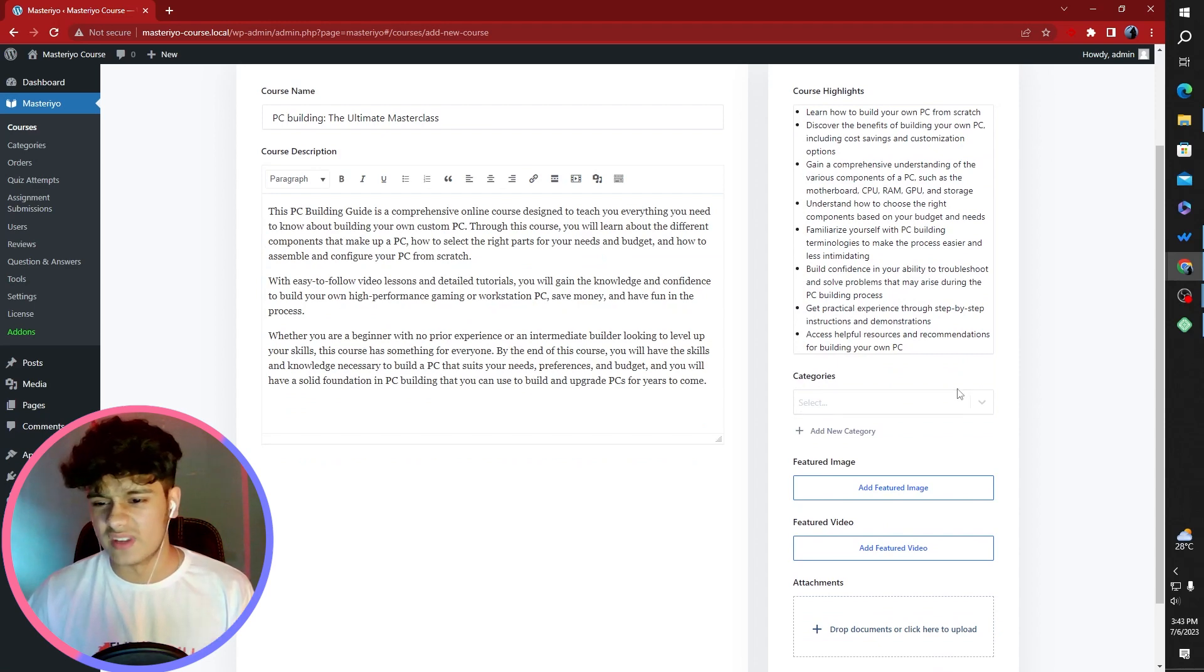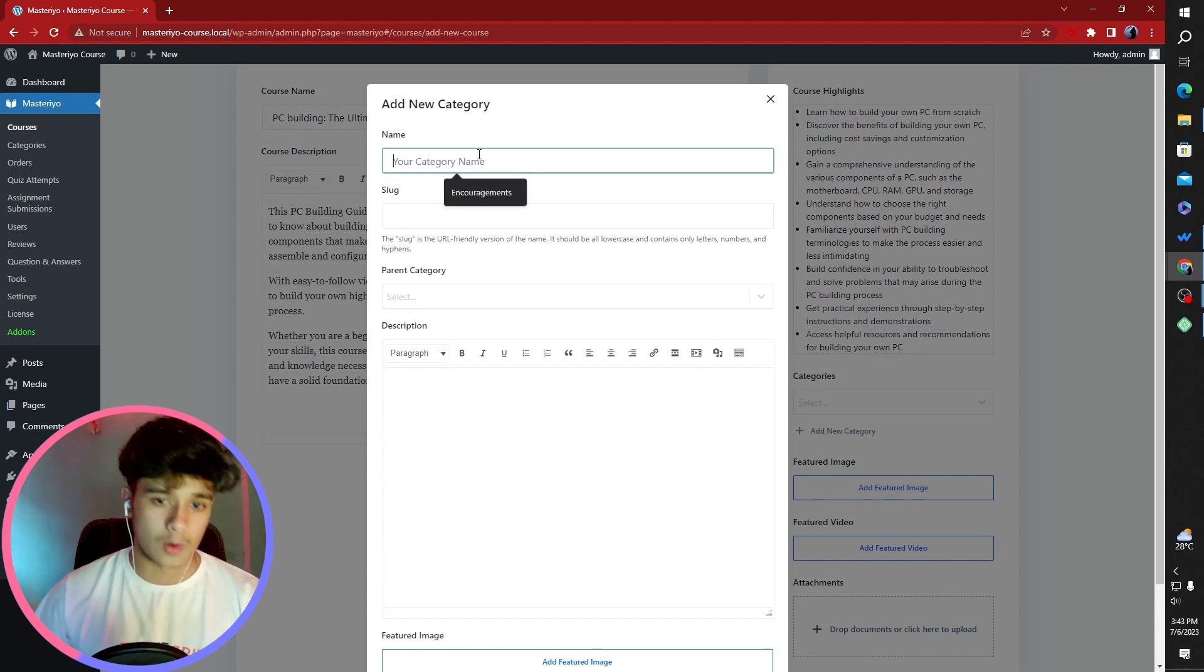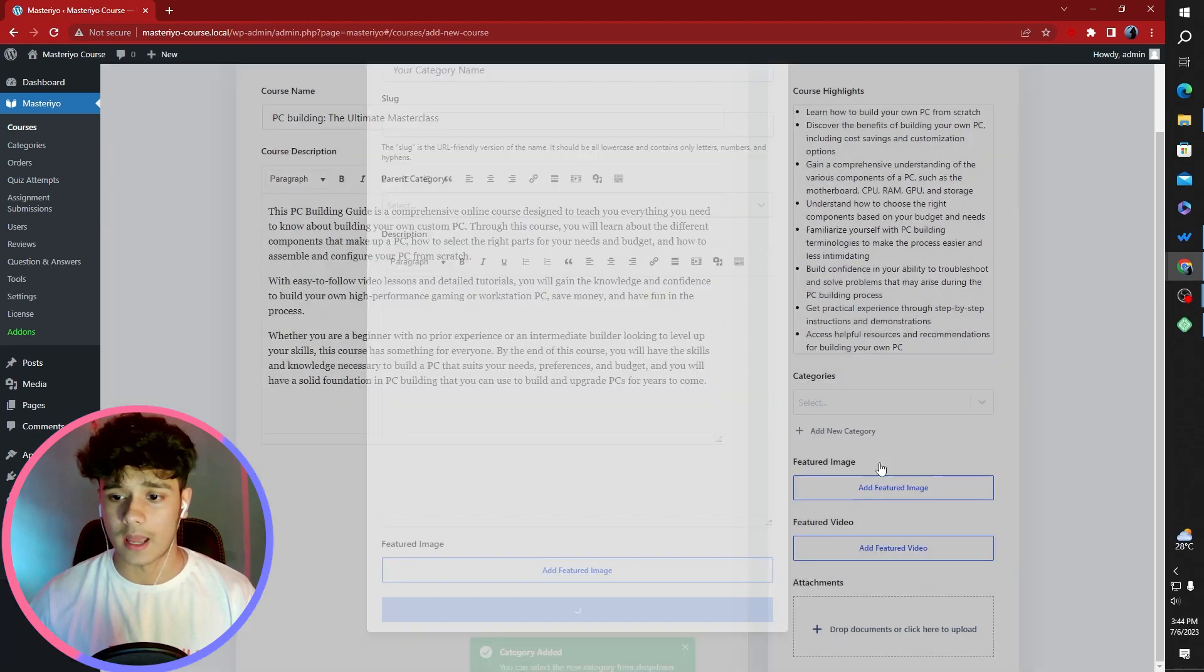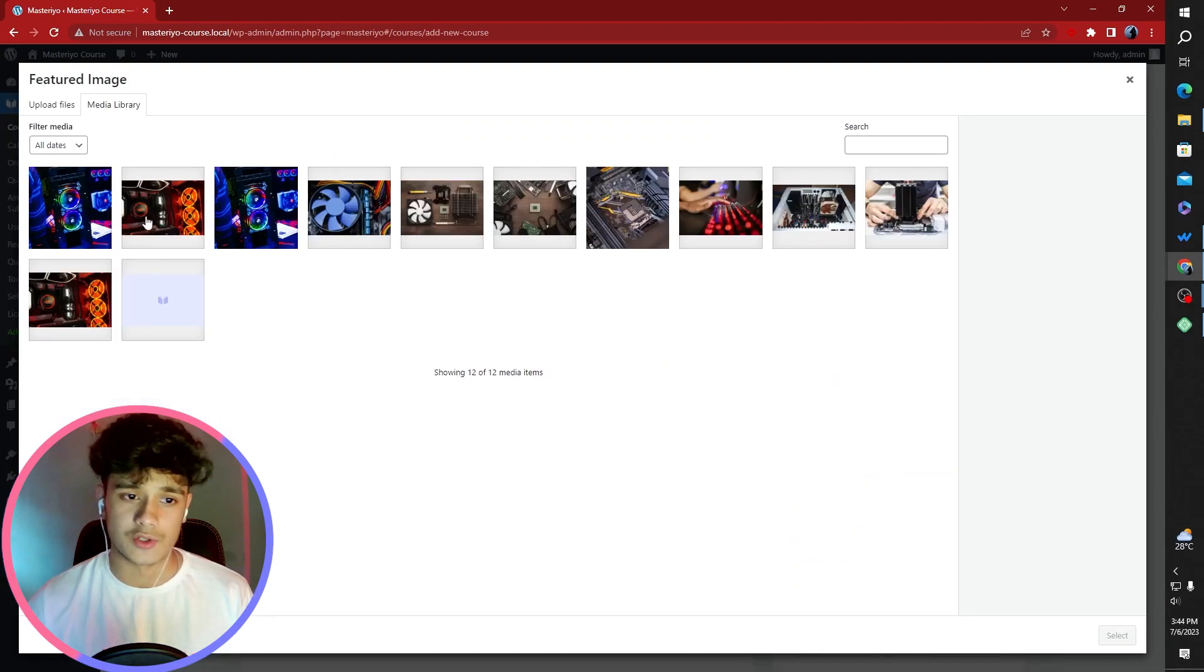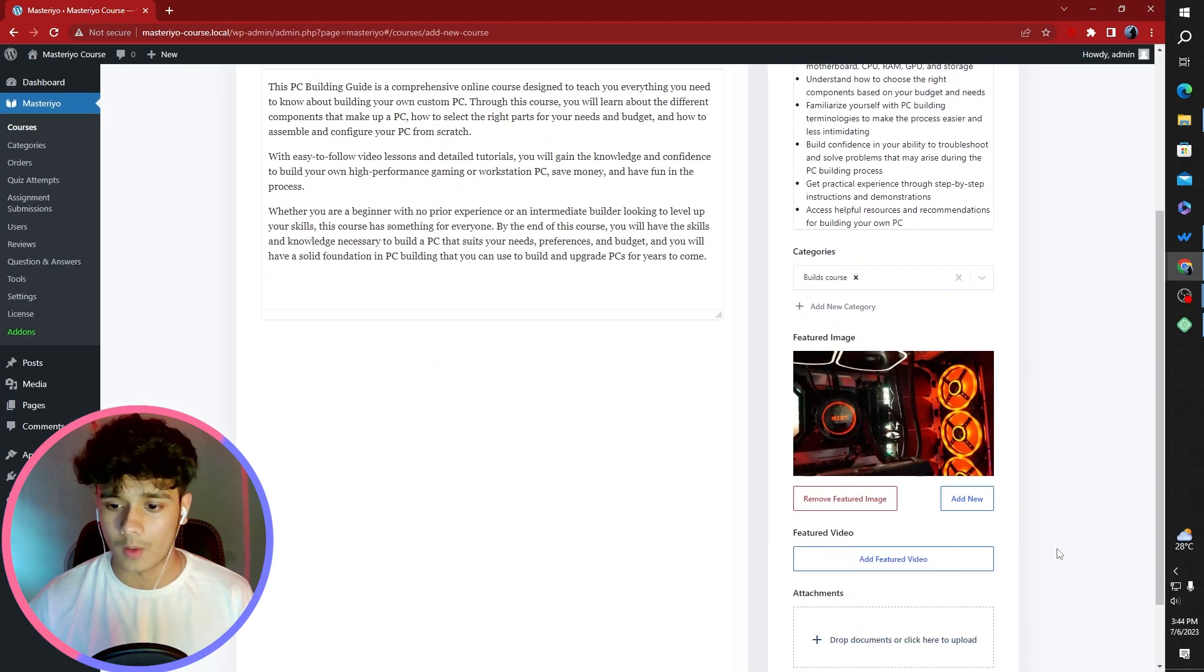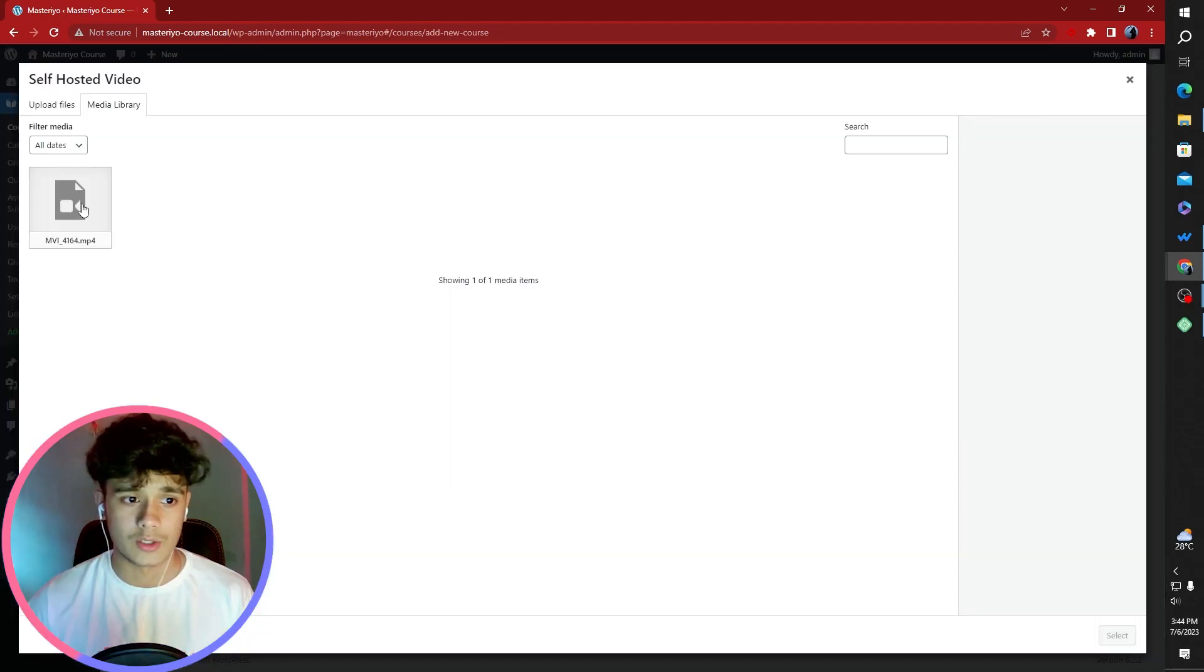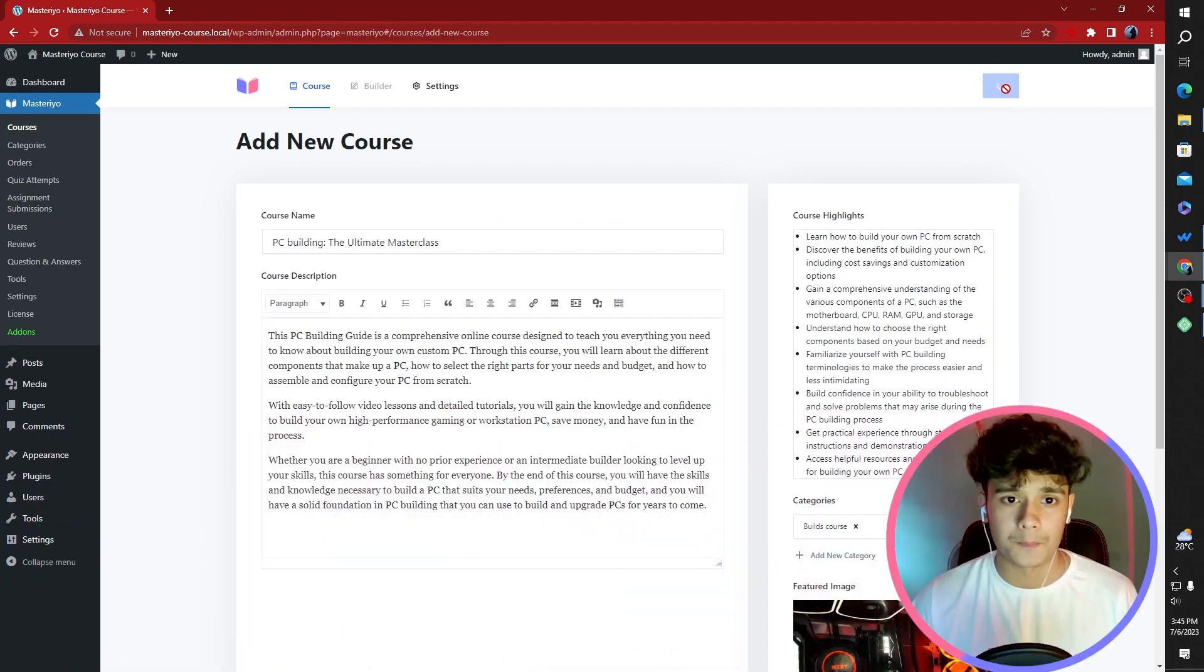For your information, I do have a doc here which has all of the important information ready. We've given this course a description and course highlights. If you want to give a category for this, you can choose a category. For example, I can build a category called Builds Course. You're going to give your course a featured image. I really like this image, so I'm going to give it here. You can also give your course a featured video and course attachments, but for now, this looks fine.